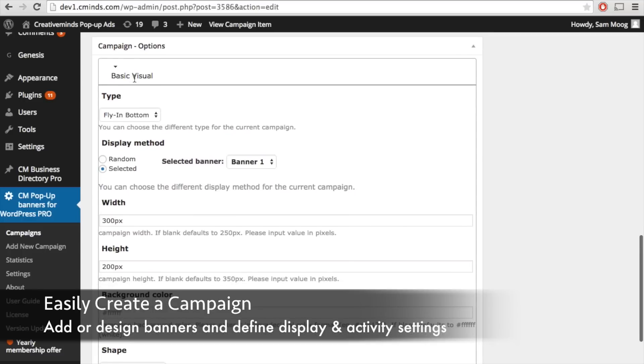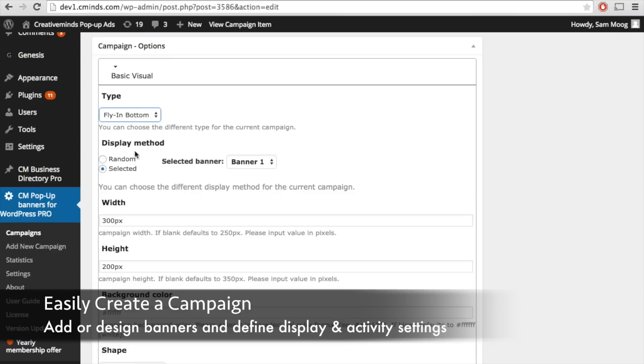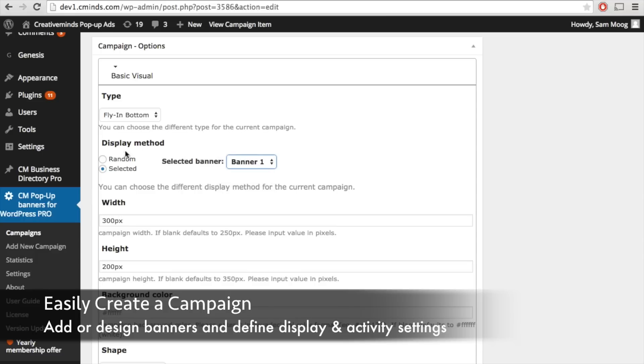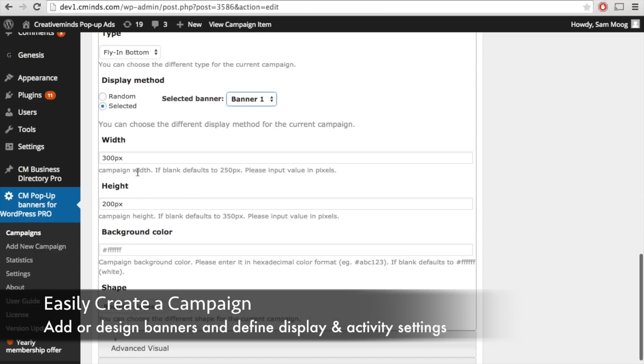Next we have some basic visual customization options. The type of campaign can either be a pop-up or a fly-in and we saw examples of both. The display method so you can choose for this campaign to display a random banner or a selected banner if you've created multiple within one campaign.